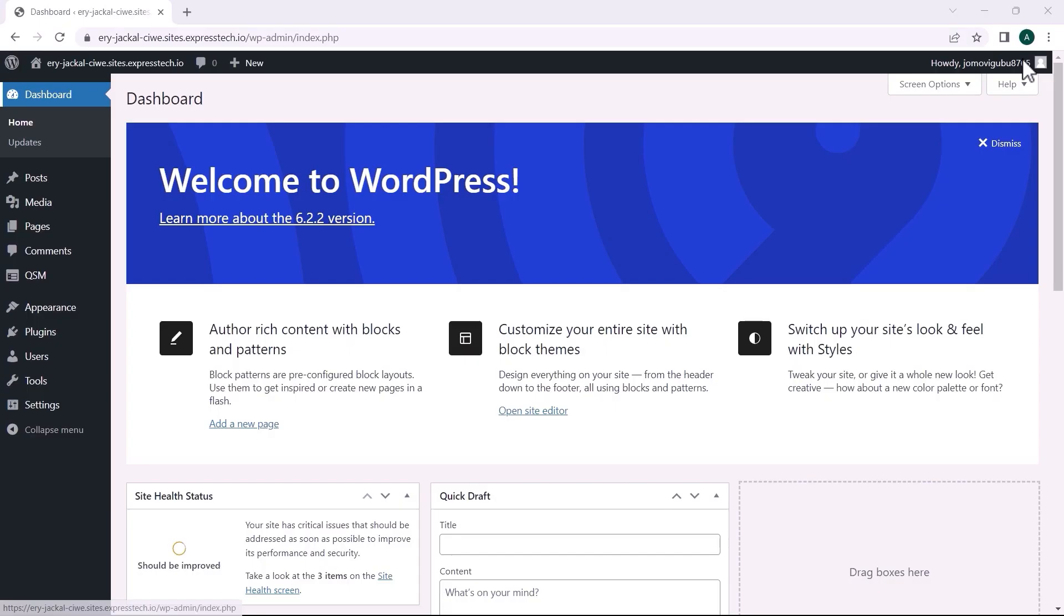I have already set up the website with the QSM plugin and the Export-Import Add-on, as well as a few quizzes. To learn more about installing the QSM plugin and its add-ons, click on the information card in the top right corner of this video.